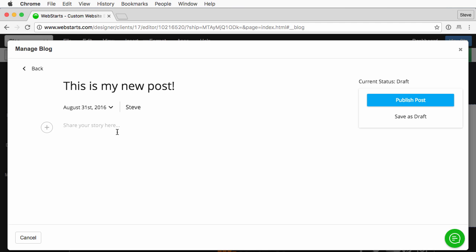However you want to write it, however long you want to write it. You can add videos and images. So this is basically where you create the blog post.